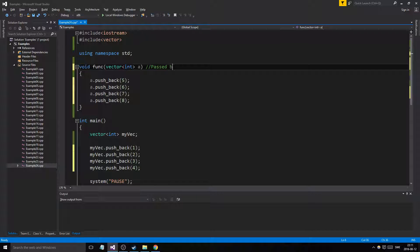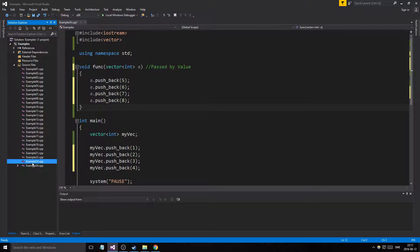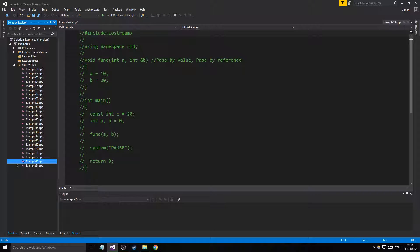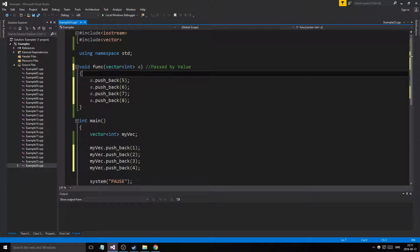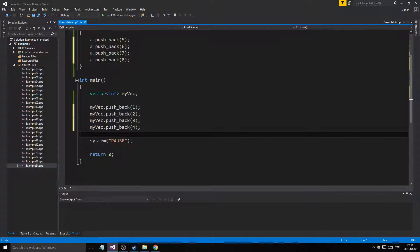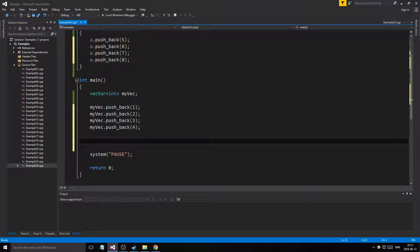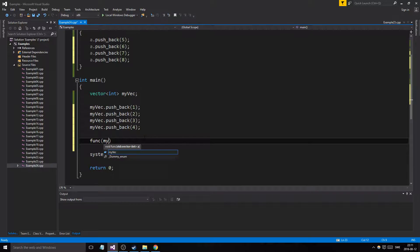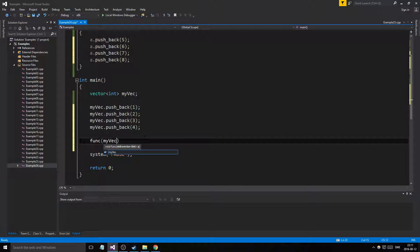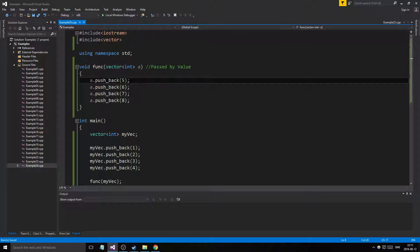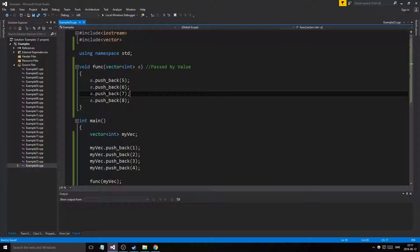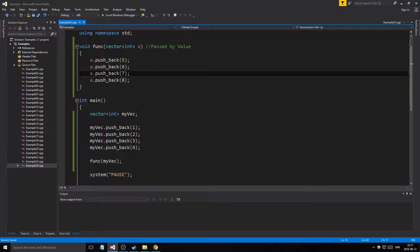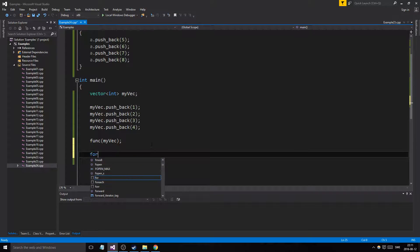And this is passed in by value now. Passed by value. And if you check my example 23, we talk about passing by value and reference in case you missed that earlier. But yeah, this vector is passed in by value. So what happens here if we just call funk with my vec? So we pass in my vec as the parameter.